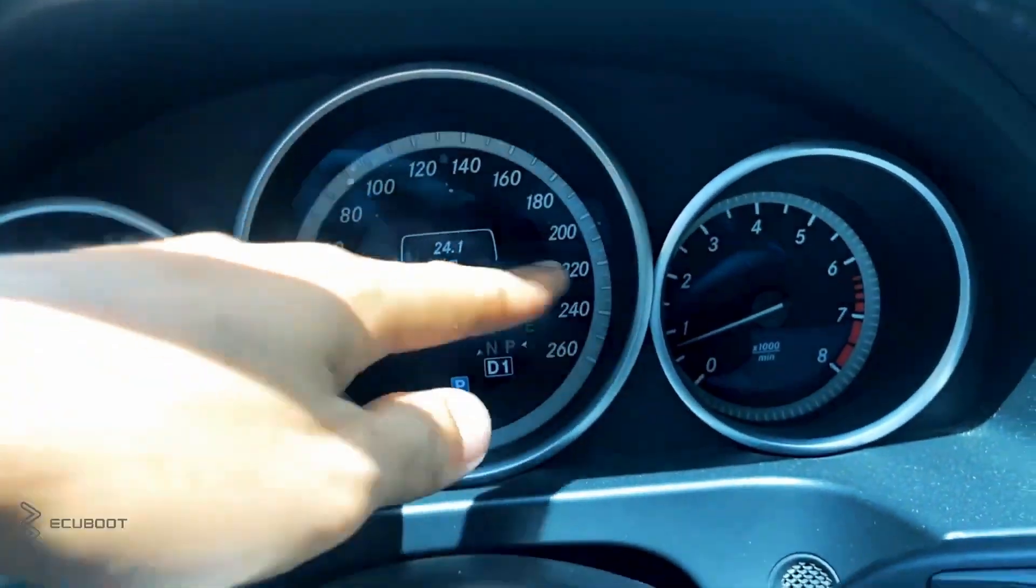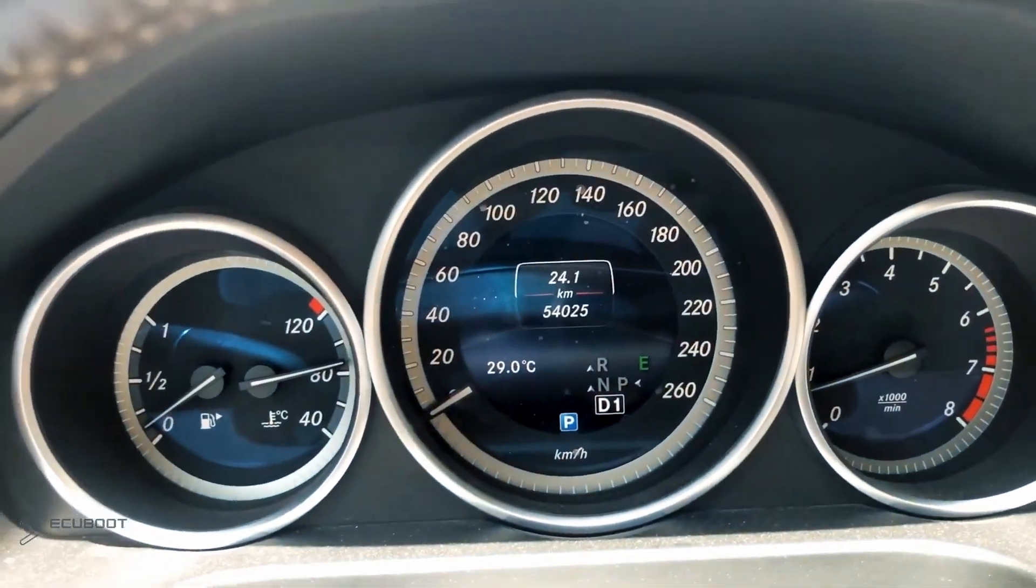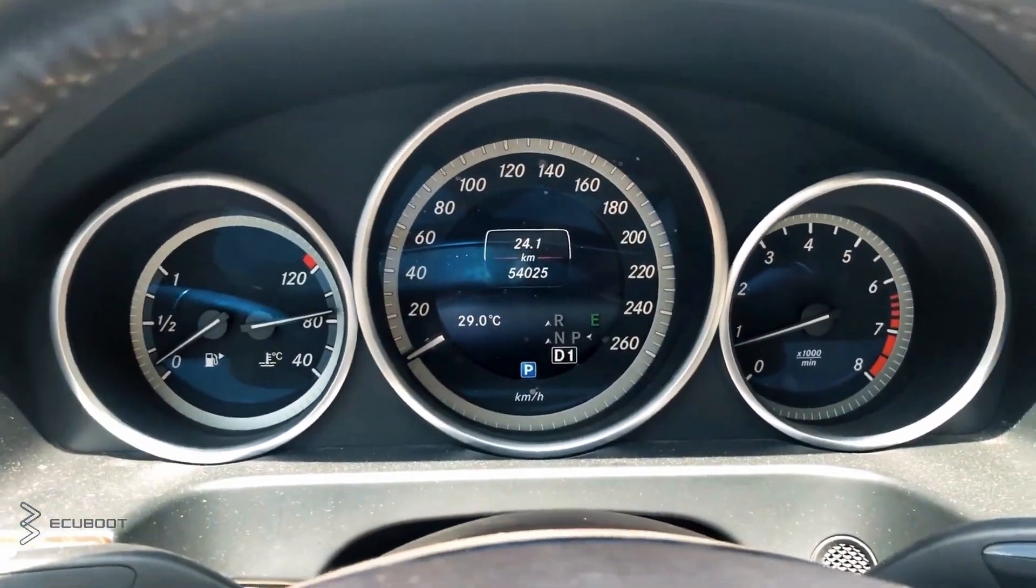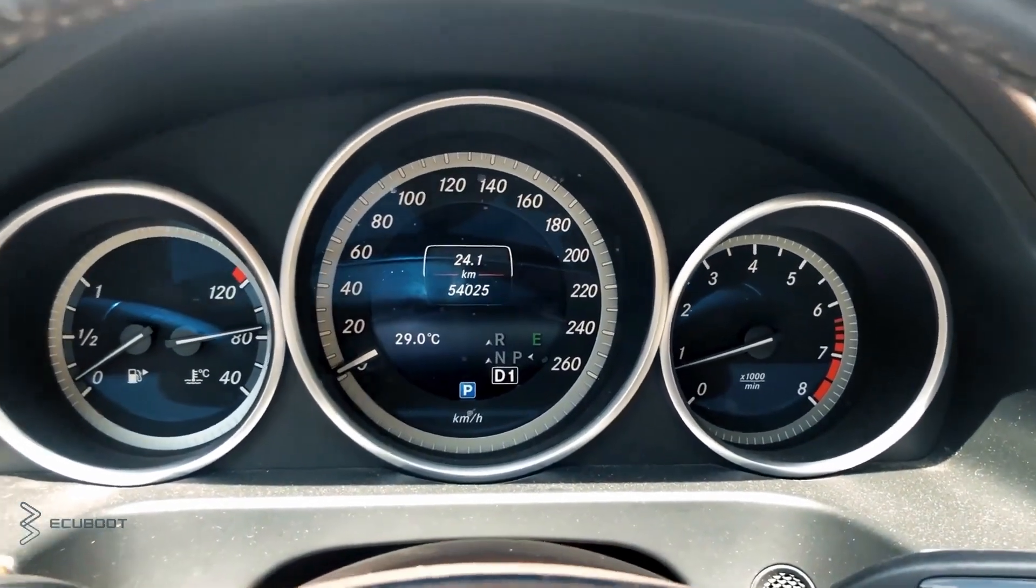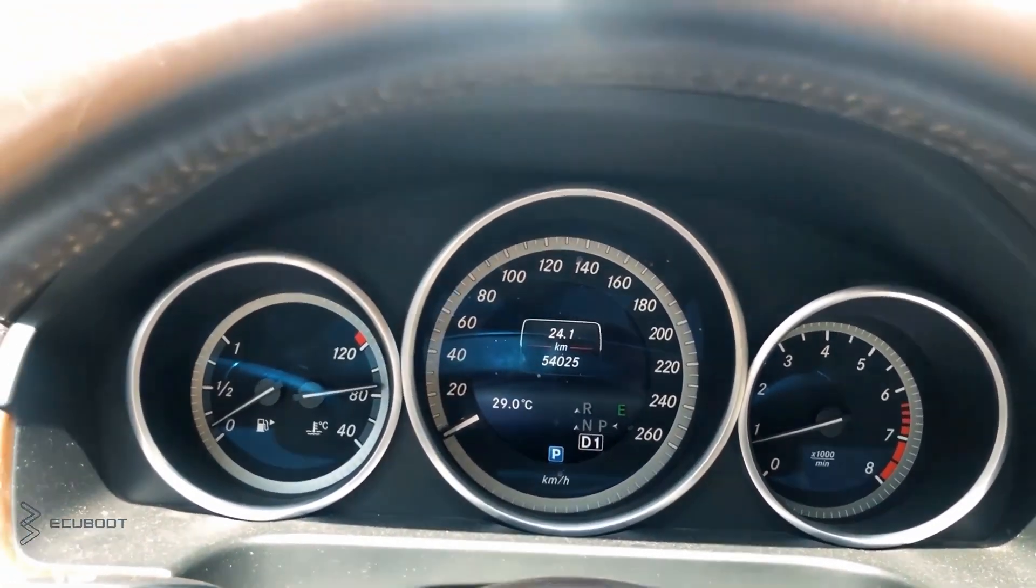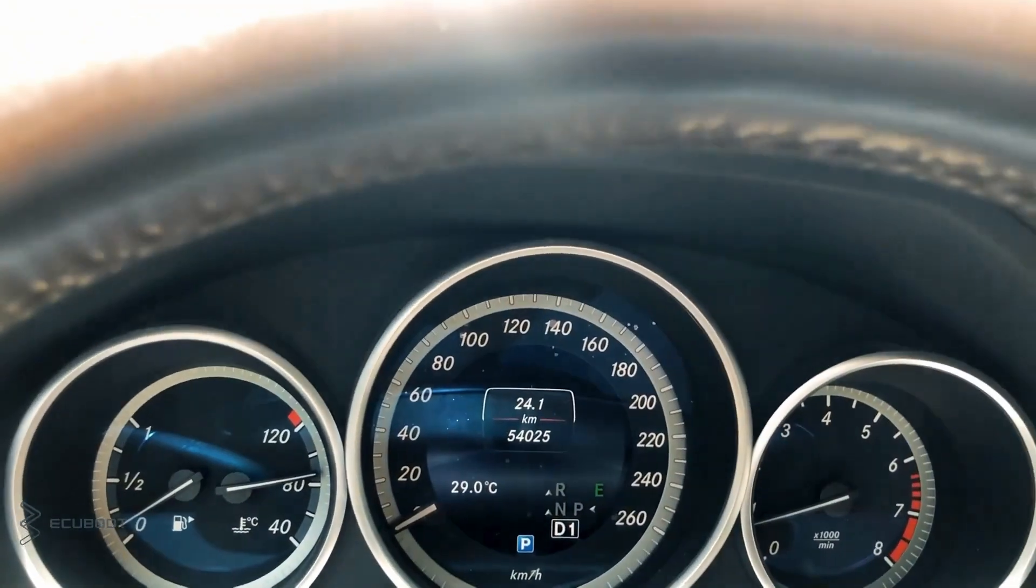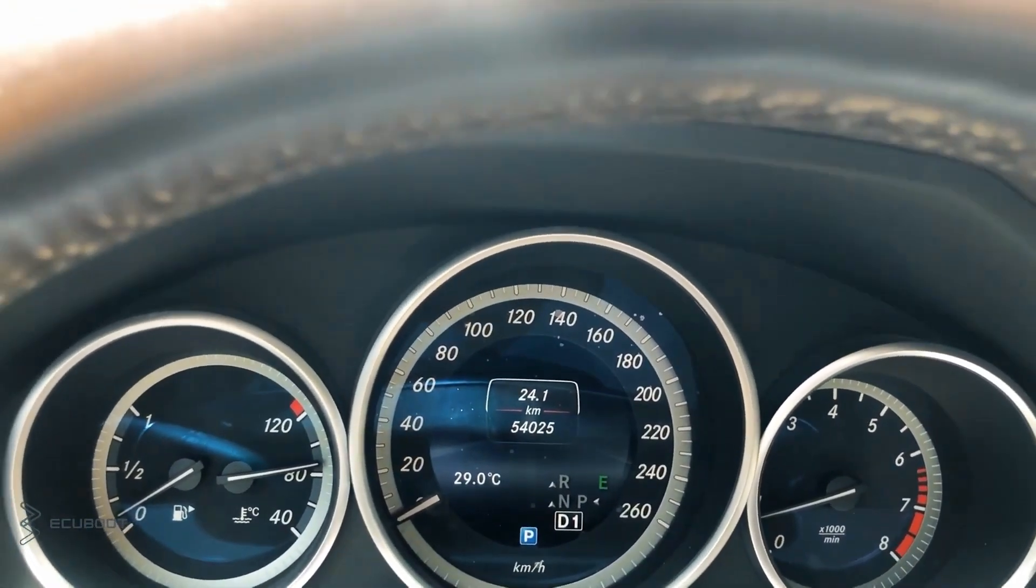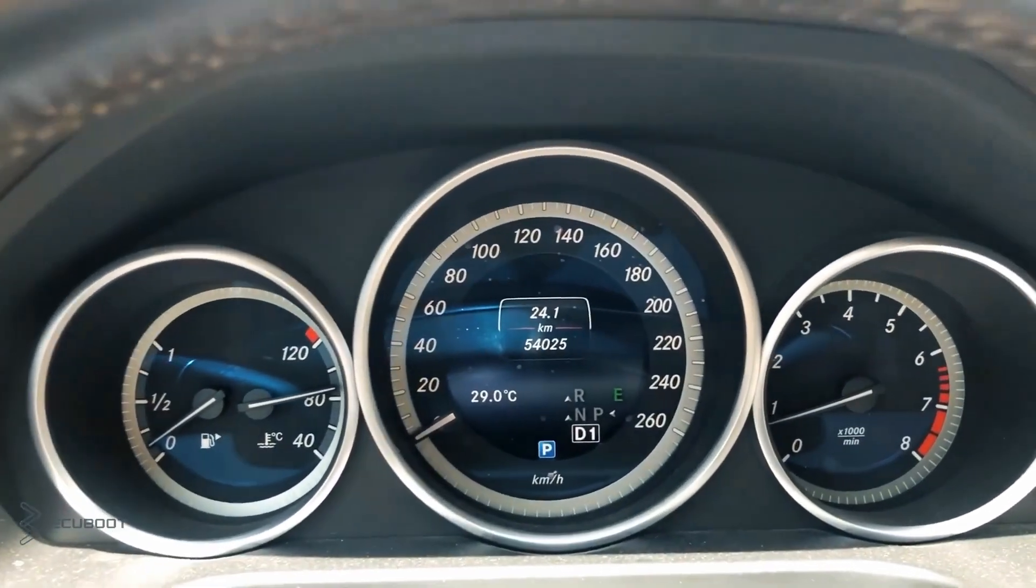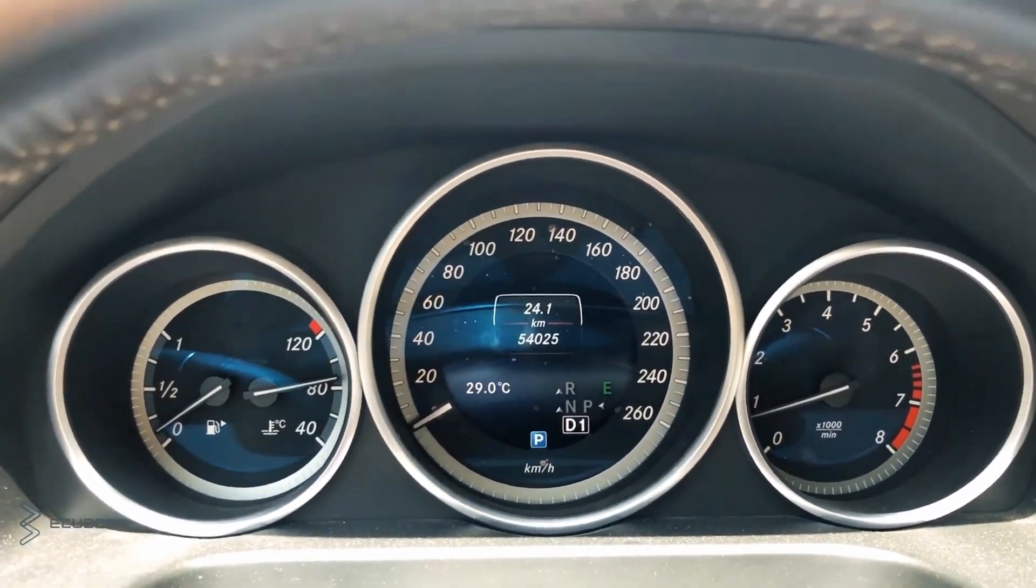Hi everyone, this is ECU Boots, and for today's video, we're working on a Mercedes E250 W212 using a 204 engine. There's no engine lag on the dashboard, but due to the driving experience, the customer complains that there's a lack of performance during acceleration period. I will demonstrate for you.